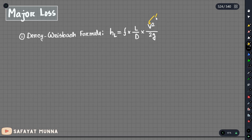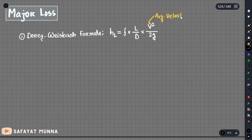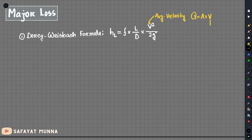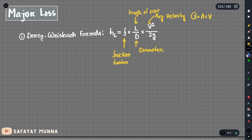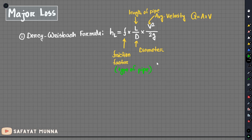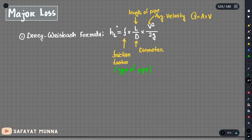L is the length of the pipe. D is the diameter. F is the friction factor. The friction factor depends on the type of pipe — specifically, if the pipe has roughness, the parameters depend on that.